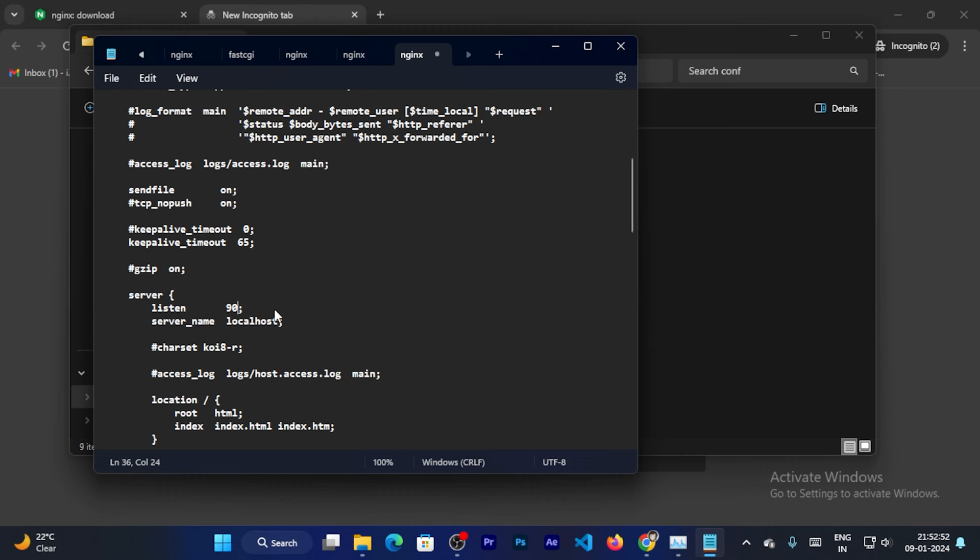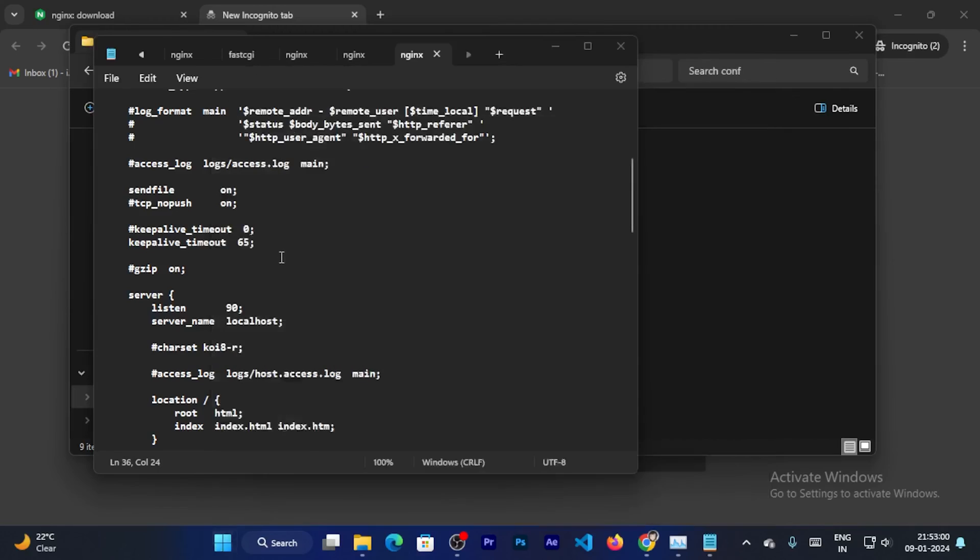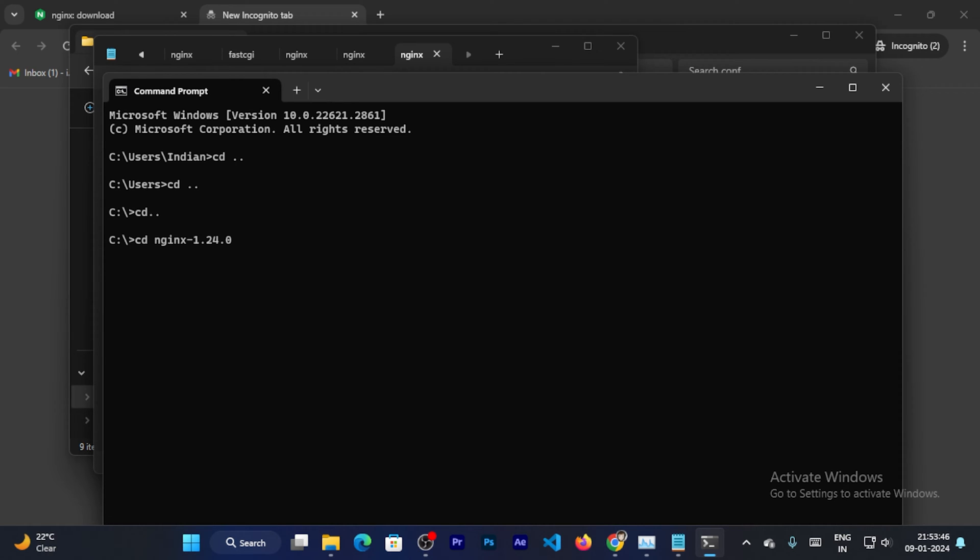And save the file. And now I can go to the command prompt. And now I can go to the C drive. Now go inside the Nginx folder. And run the command nginx hyphen s reload.